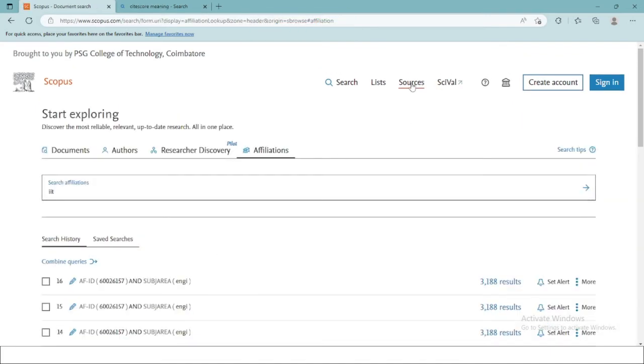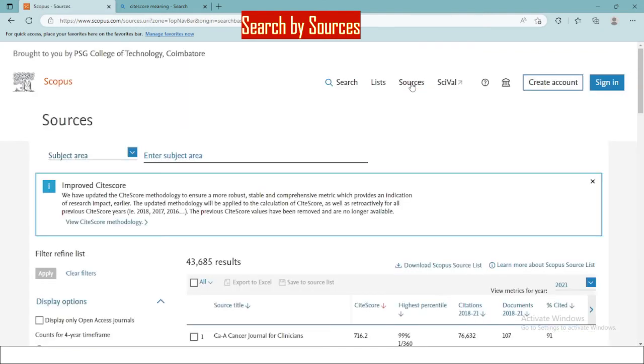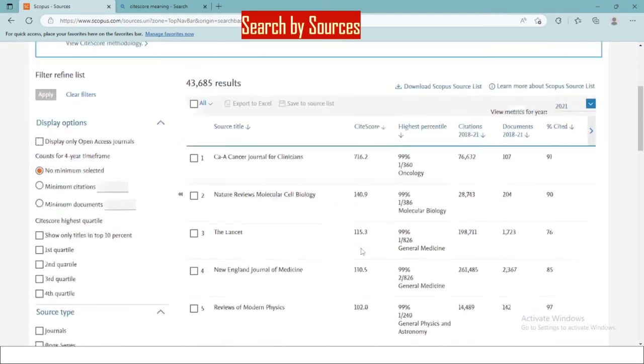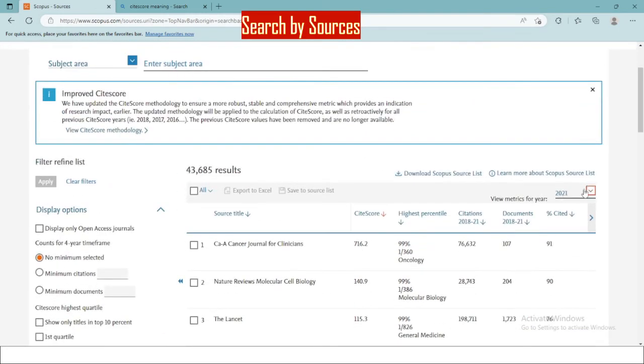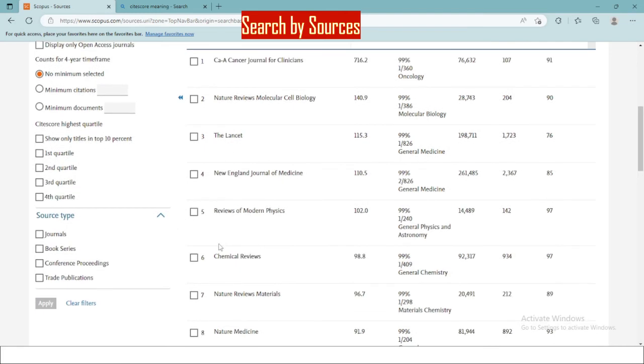By clicking on the sources menu, you will get information about all the journals, books, conference proceedings in Scopus. You can also further categorize it based on the year. You can search for a source based on quartiles. Quartile reflects the demand for the journal by the scientific community.